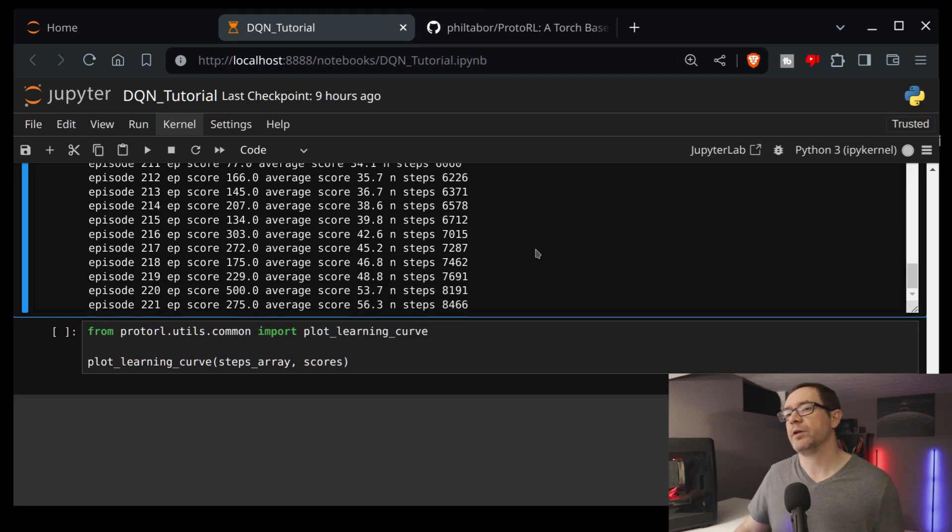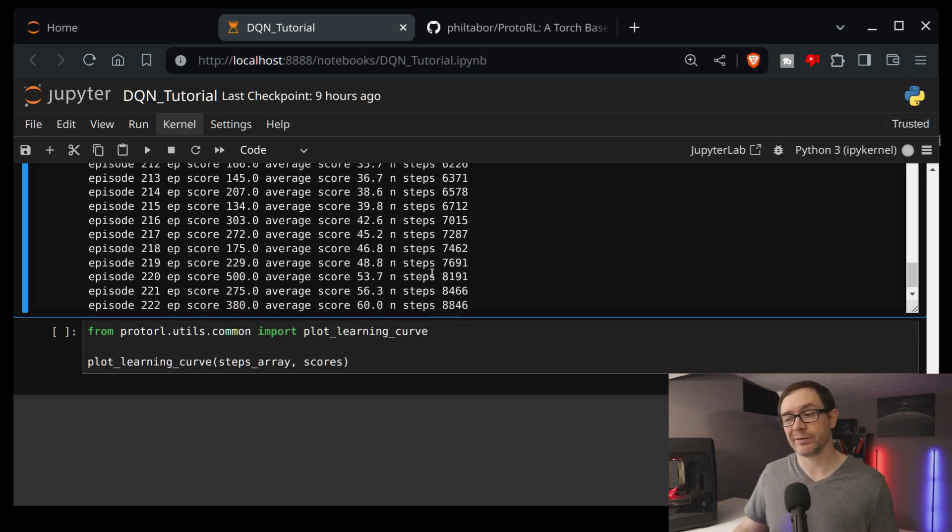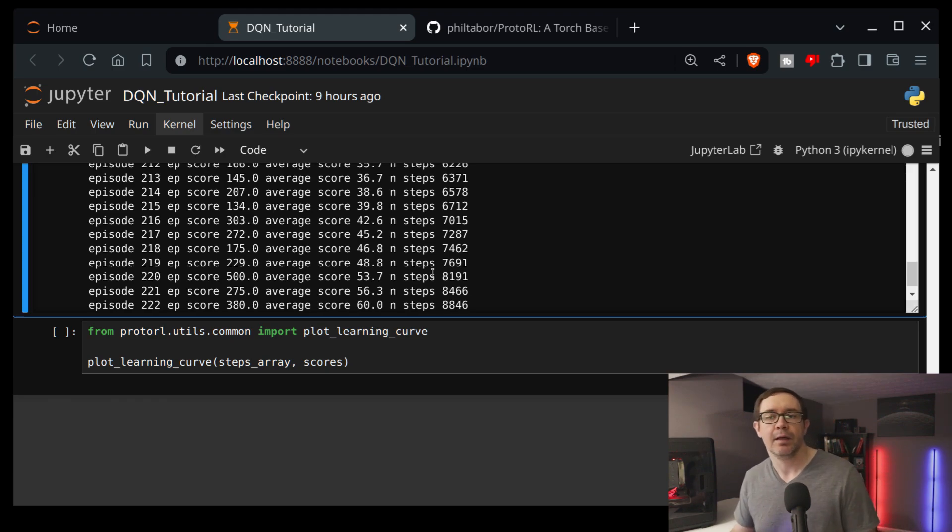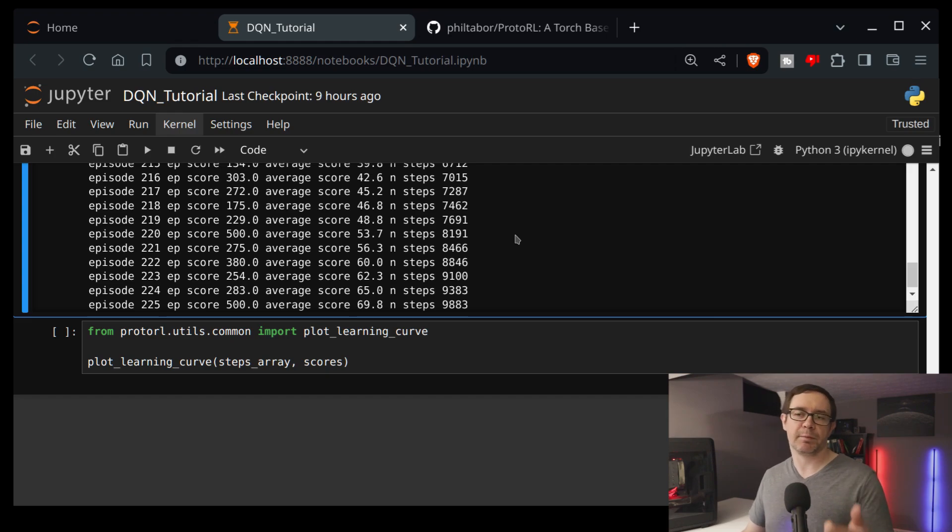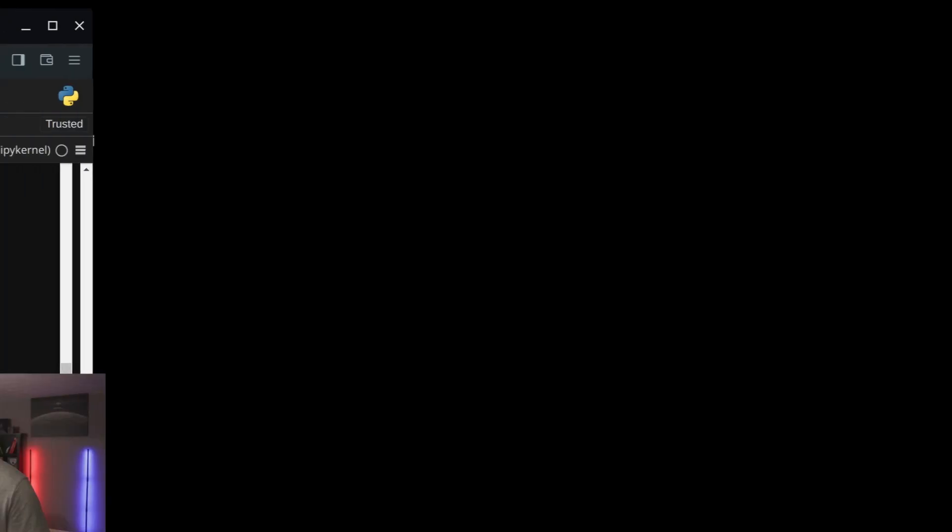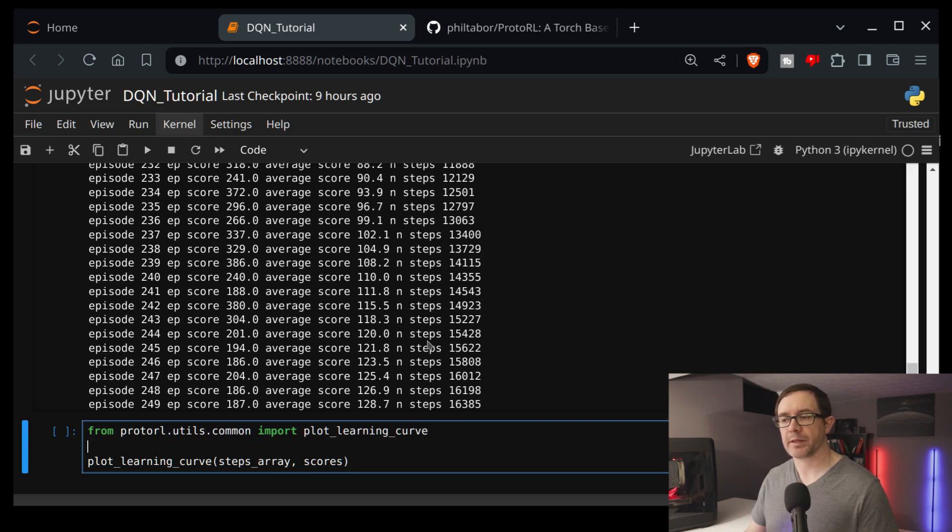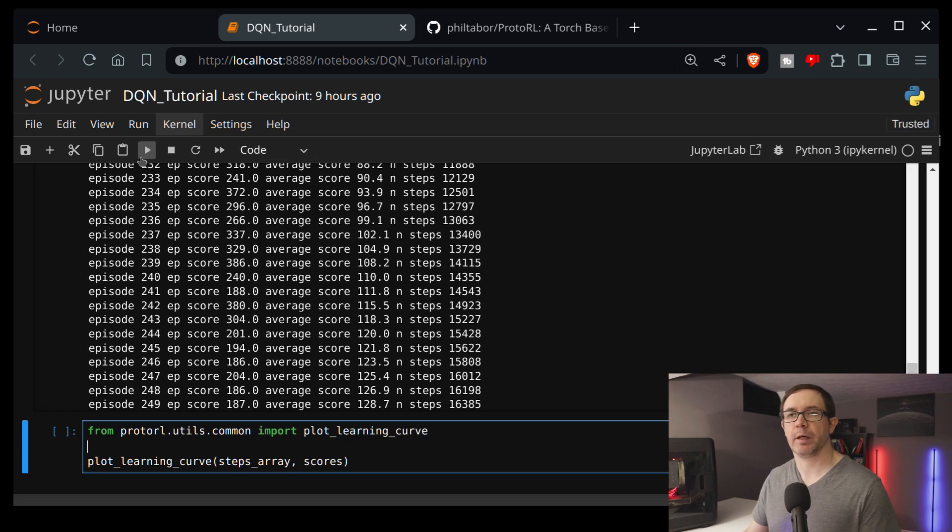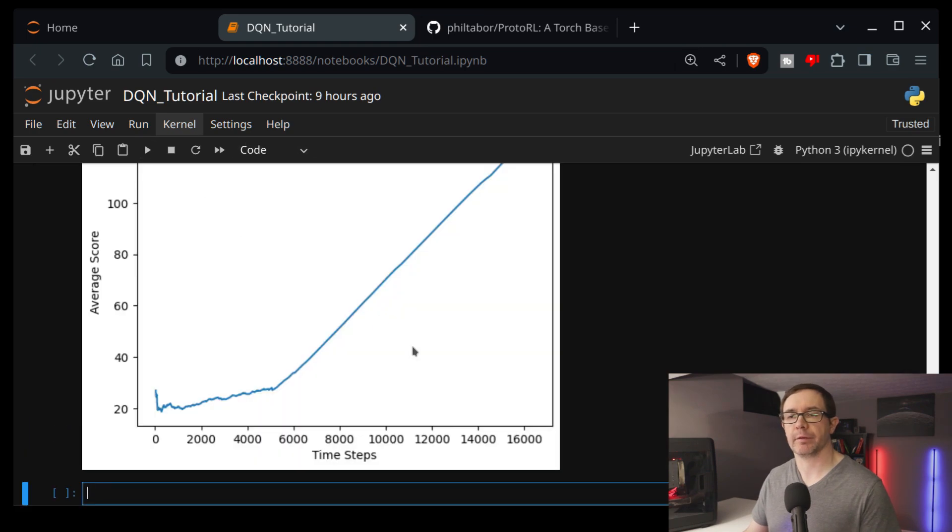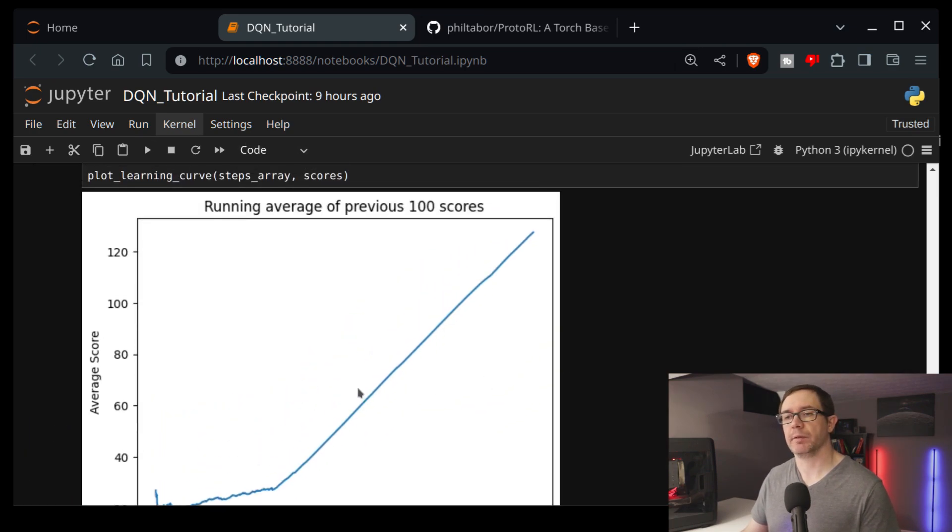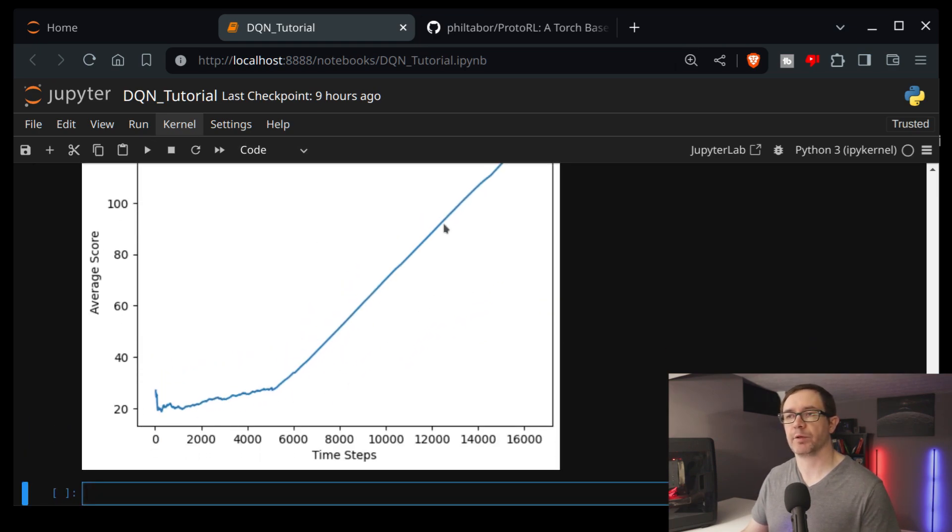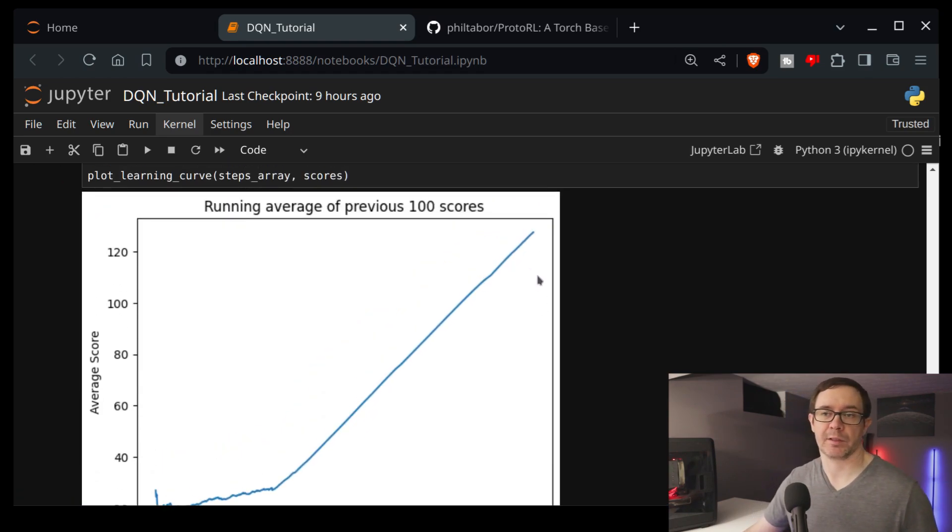Once this finishes, we'll be able to plot our data. I do have plotting built in. It's not particularly fancy, but it's easy to modify a plotting function, right? So let's give this a second to finish, and then I'll show you the plot. Okay, so that has finished up. And you can see that the scores were going on average up and up and up. So let's plot our learning curve and see how it looks. And you can see that it's pretty much a straight line up. Pretty cool. I like progress like that.